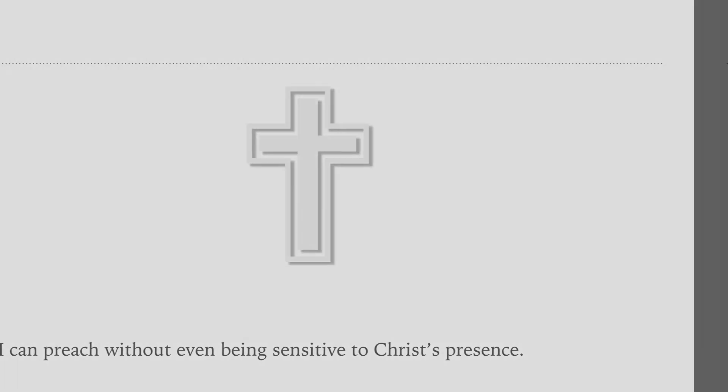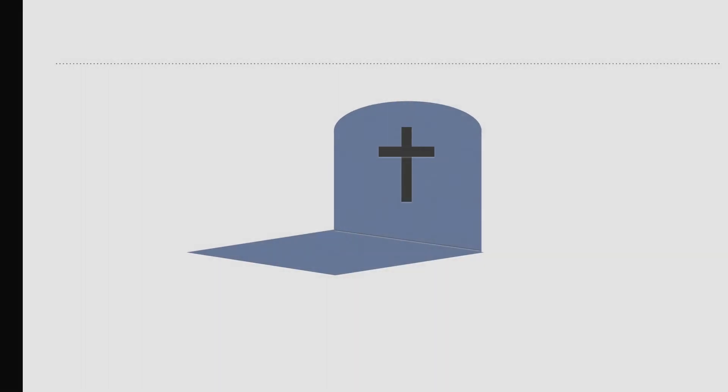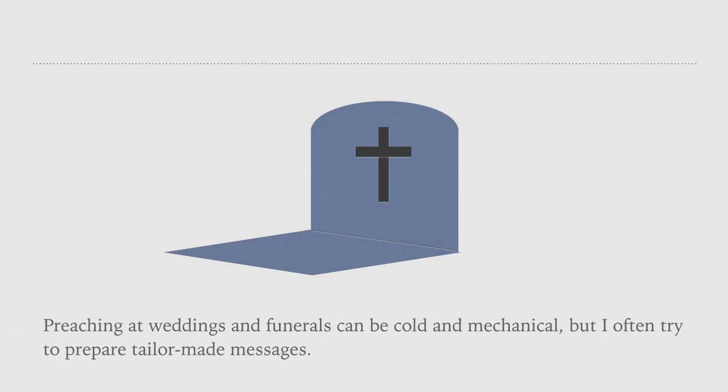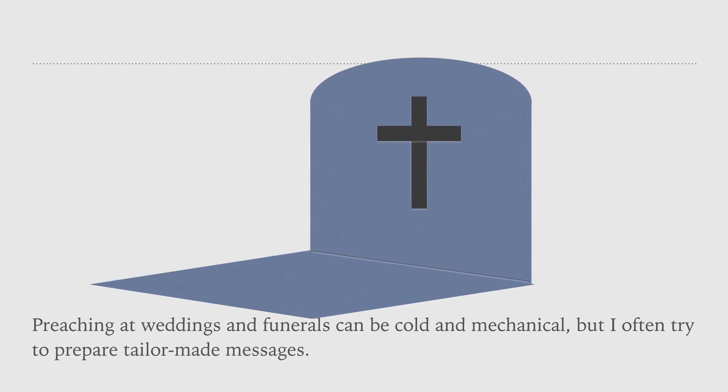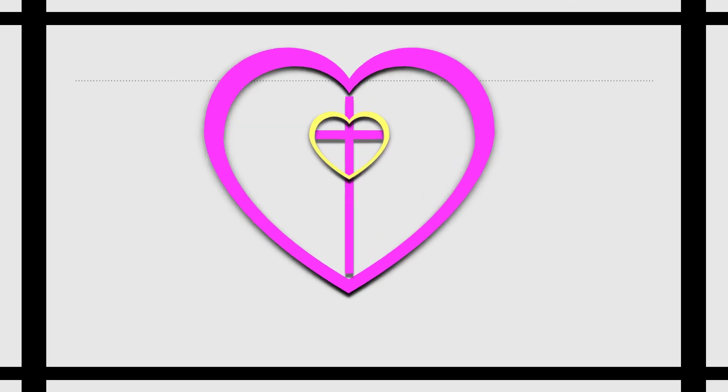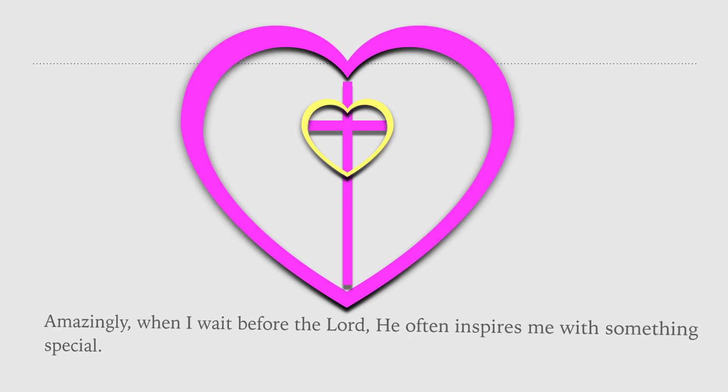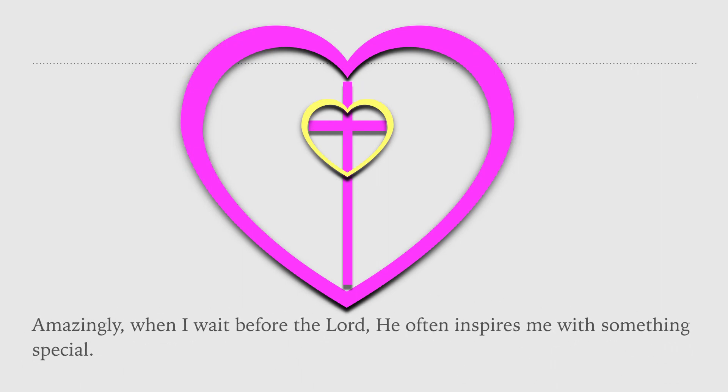Preaching at weddings and funerals can be cold and mechanical, but I often try to prepare tailor-made messages. Amazingly, when I wait before the Lord, He often inspires me with something special.